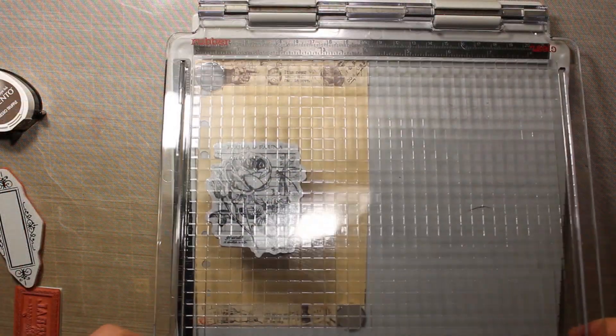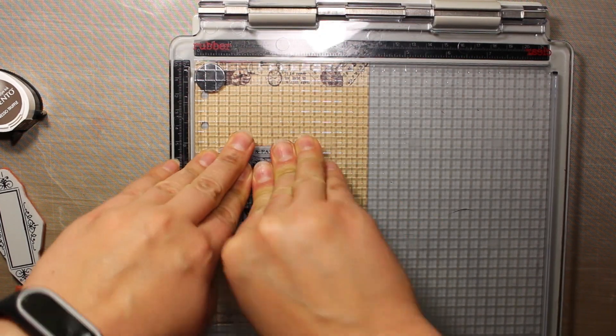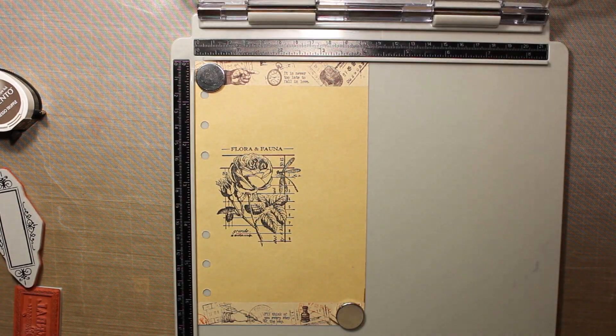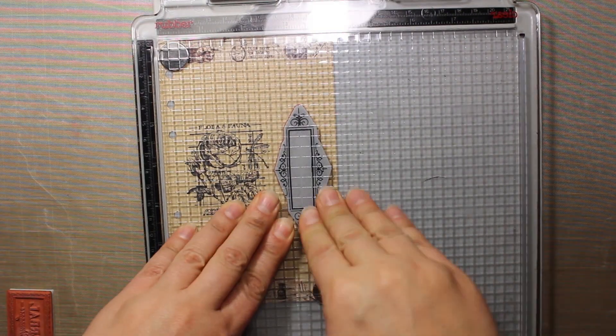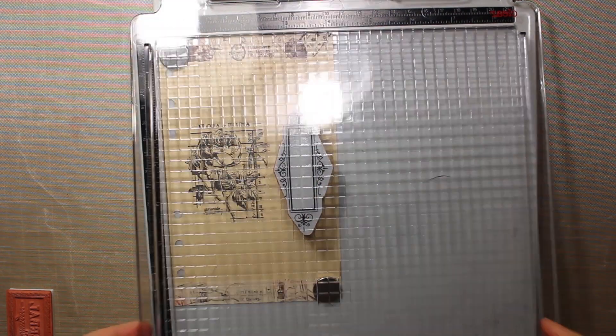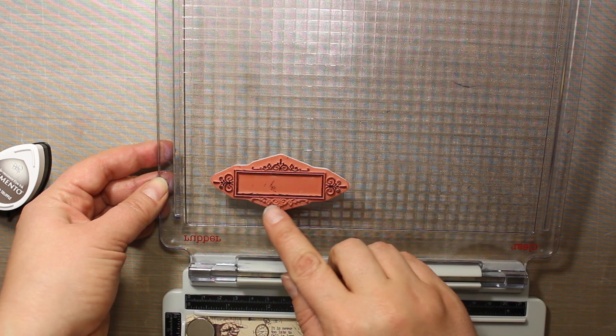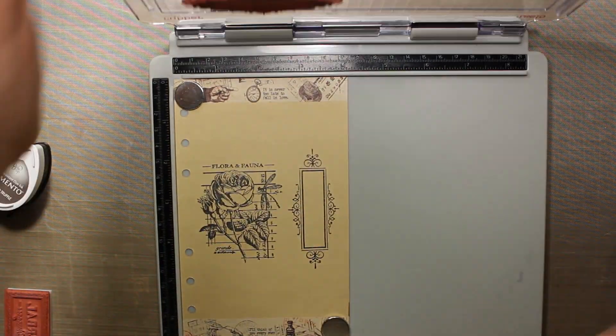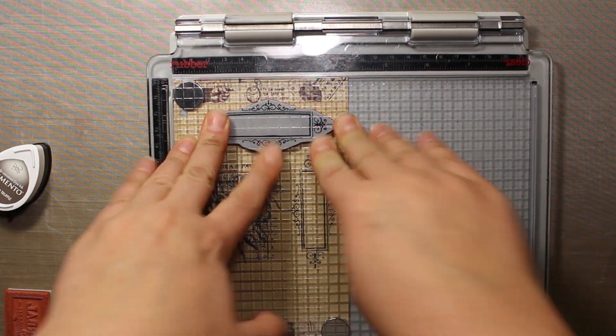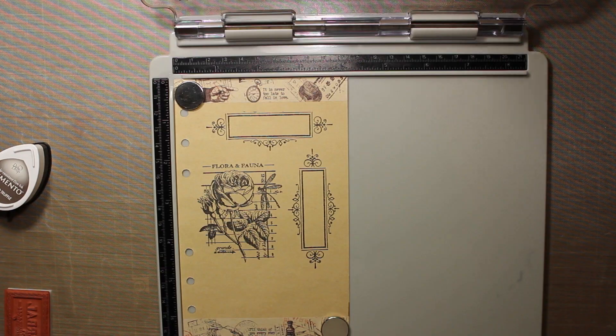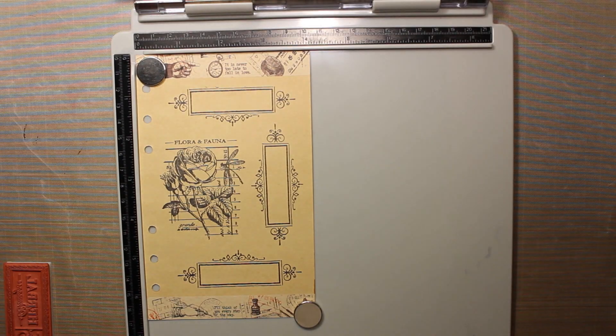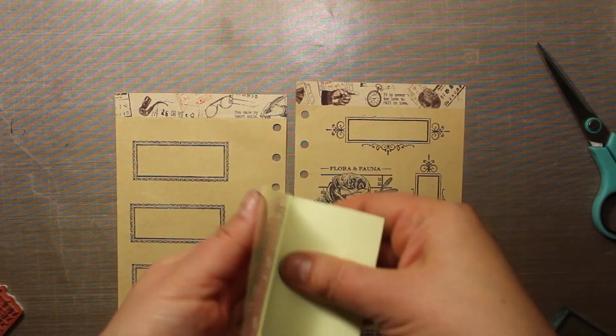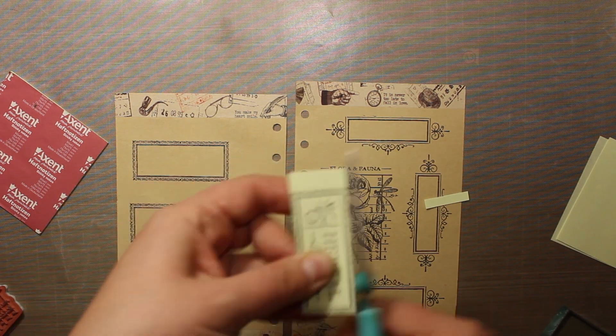My focal image is going to be this rose and I'm stamping it on the right page of my layout. I also have an elongated frame and I'm going to stamp it one time vertically and two times horizontally. While doing the horizontal stamping I'm skipping one of the flourishes to make the frame fit into the page.